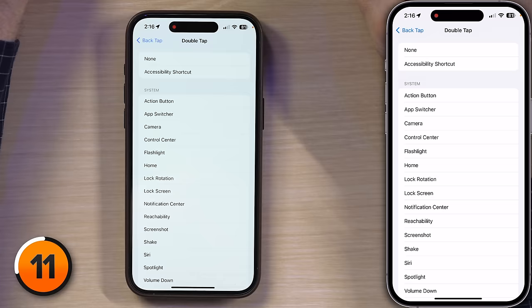Small side note: if you do own a 15 Pro and can't decide which amazing feature to assign to your incredible action button, you can make Back Tap another action button so you can have multiple ways of triggering it. Just don't tell all those other losers that don't have it.